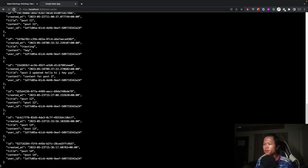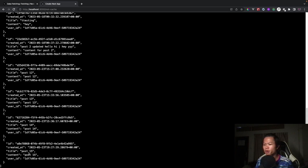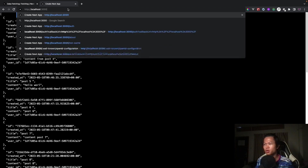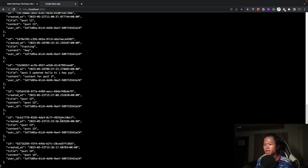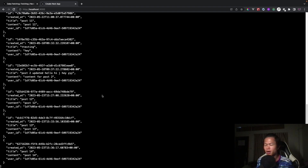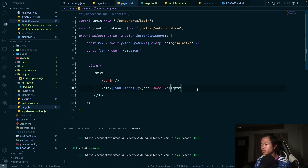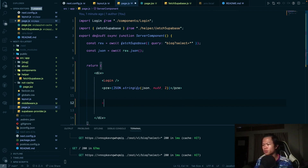Going back, refreshing the 'not-cache' page shows post 15 since it's dynamic. But on the cache page, it still shows post 14 because it's reading from the cache. Now, how do we revalidate the cache to get the latest data?